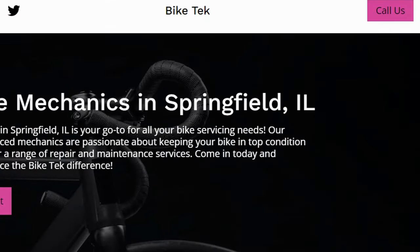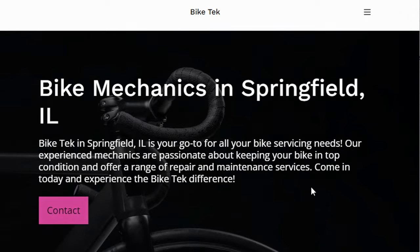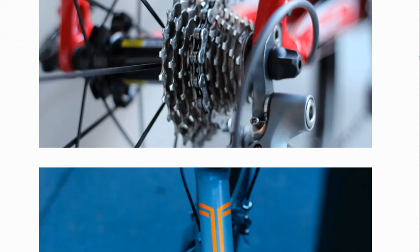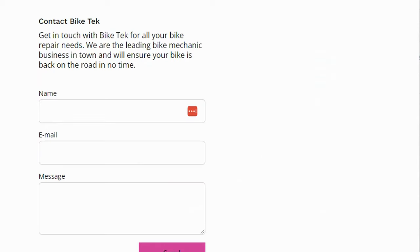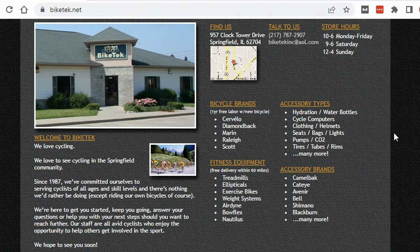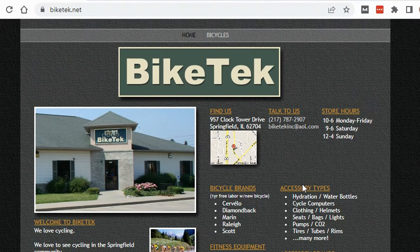Let's see how quick that was. I just want you to compare this new site to their other site. They've got photos here, they've created these service pages automatically — it was just amazing, all from the AI. It automatically generated a contact form. Compare that to this older site they had here — just no comparison.